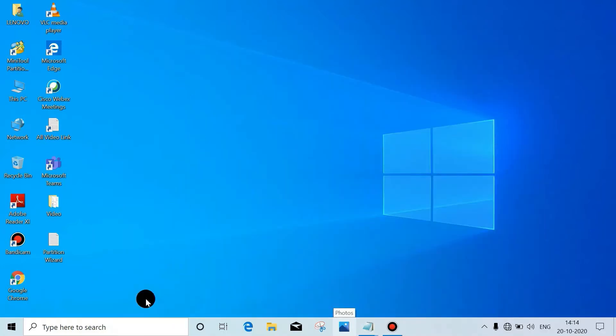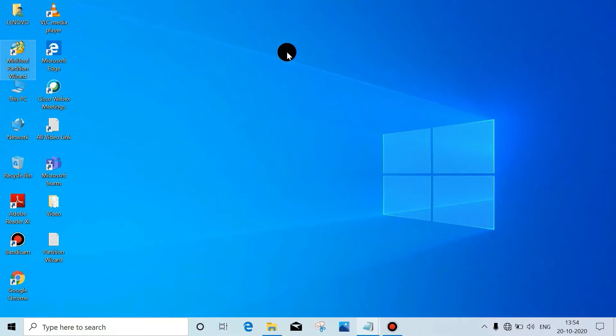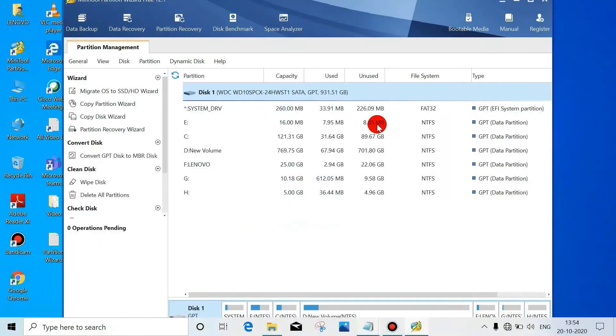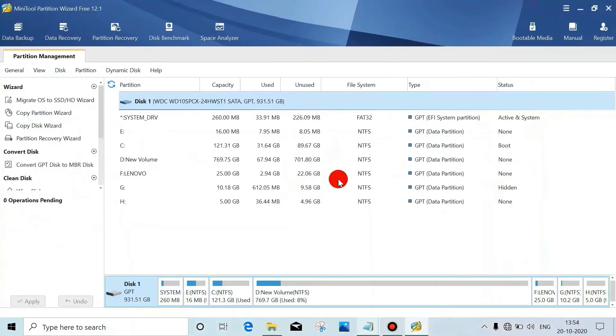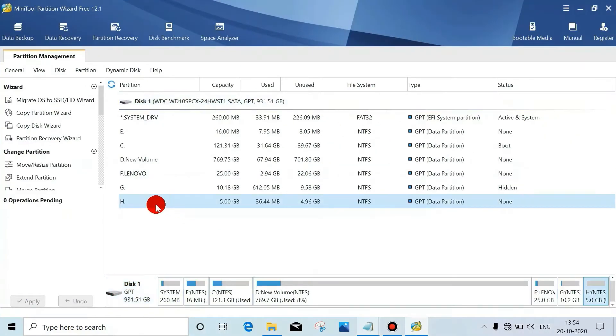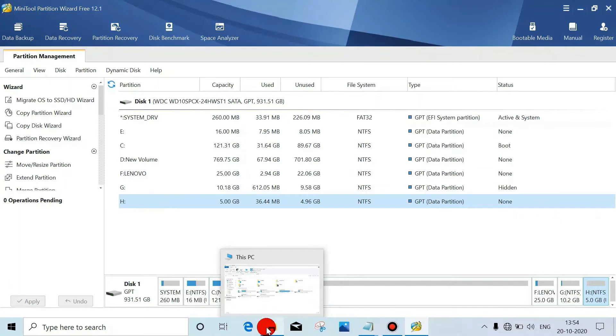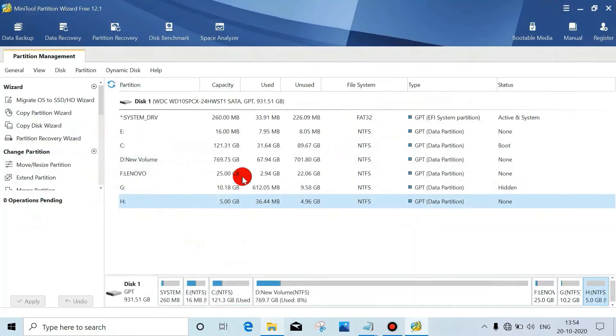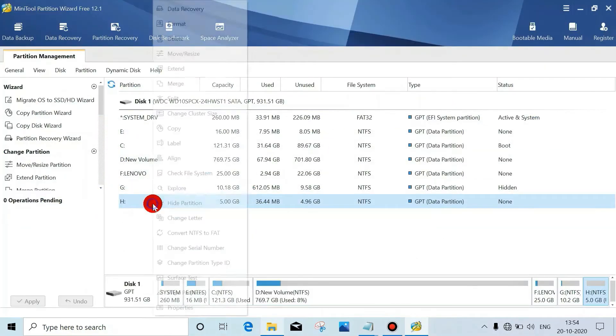Let's start. This is the software. Maximize this. First, delete. See, we have this many drives. Check in My Computer also - we have C, D, E, F, G, H. Now we will delete this drive H.